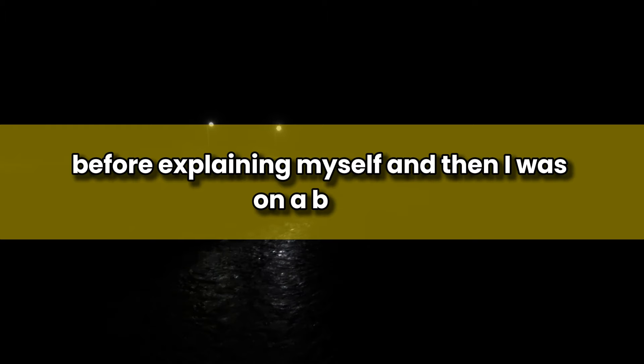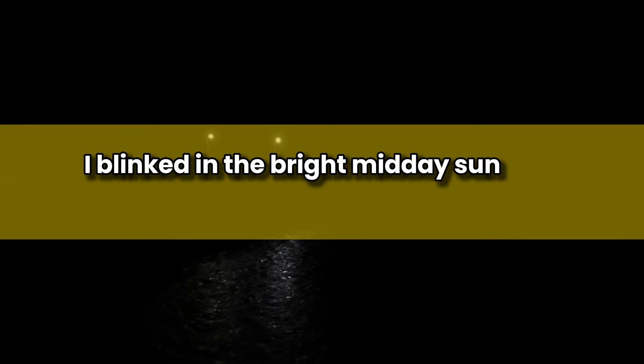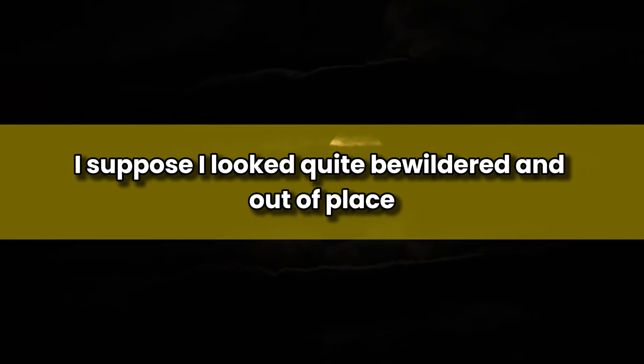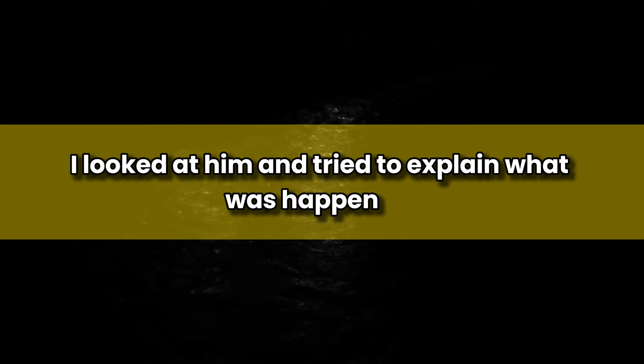And then I was on a beach. It took a moment to get over the shock of the sweltering heat. I blinked in the bright midday sun and looked around as my eyes started to adjust. I heard the sounds of people splashing in the water and generally having fun. A dark-skinned man in shorts and t-shirt was running towards me, asking if I was okay in French. I suppose I looked quite bewildered and out of place, and was probably the only person nearby still shivering. Still confused, but relieved that he spoke French, a language I understood fairly well, I looked at him and tried to explain what was happening.